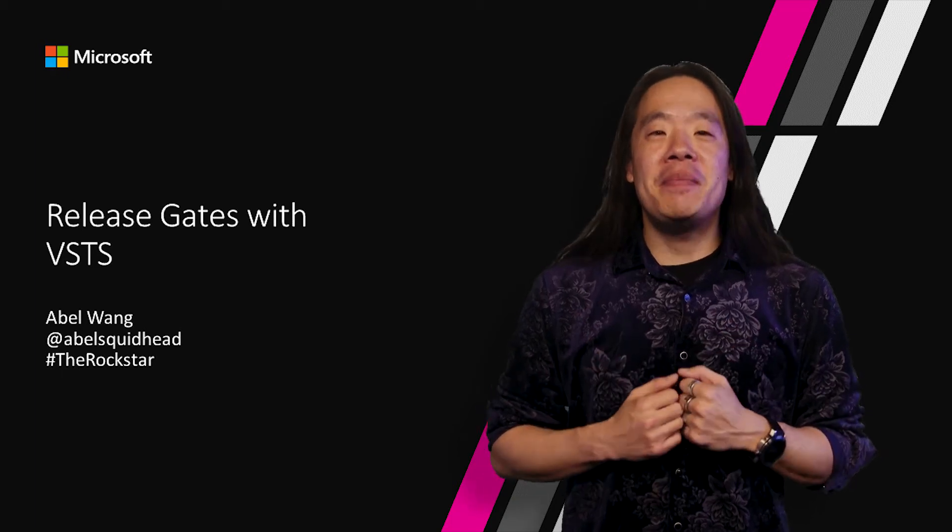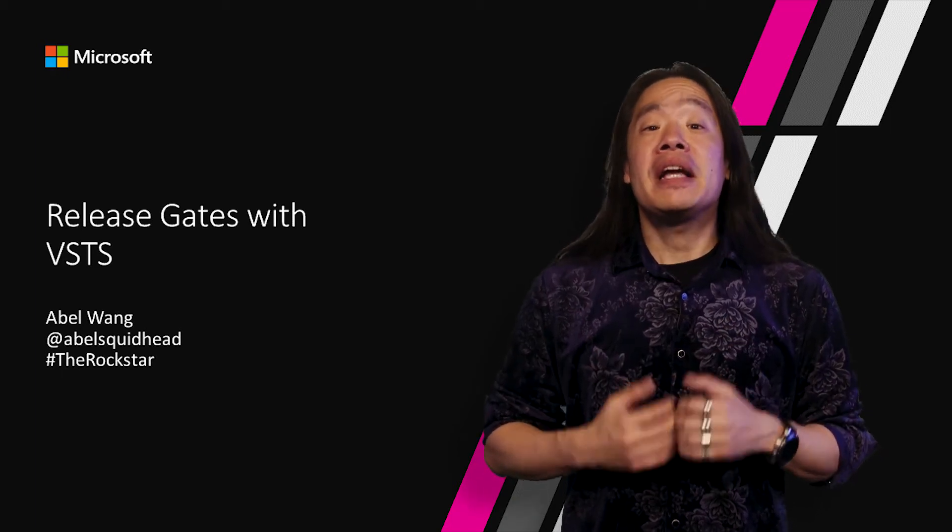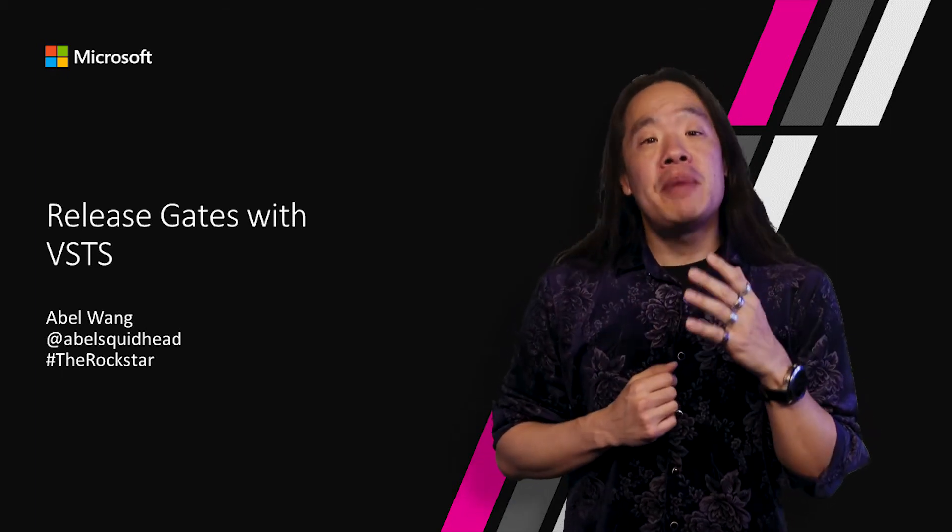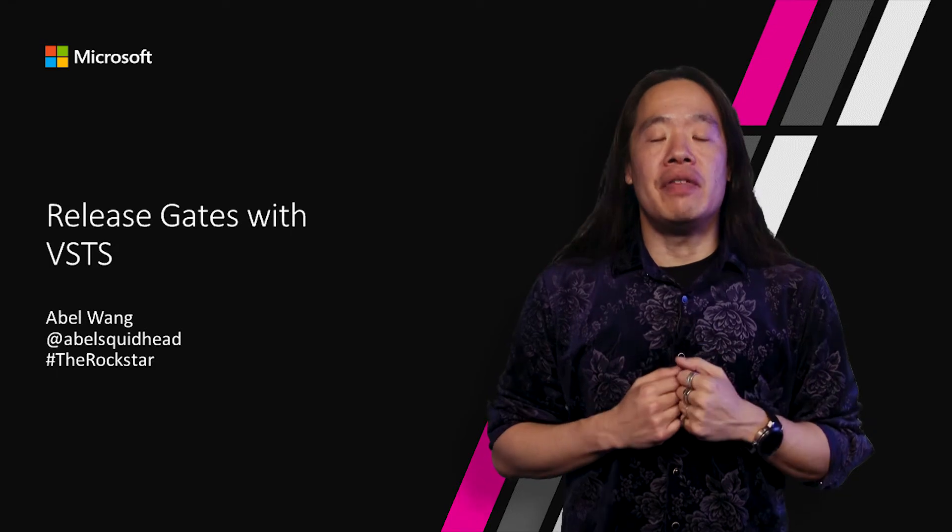Hi, my name is Abel. I'm a Cloud Developer Advocate specializing in DevOps.